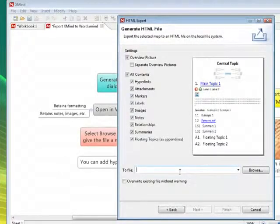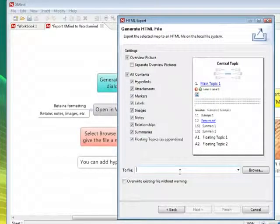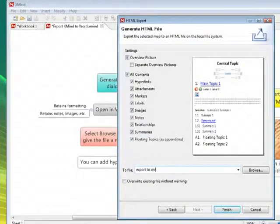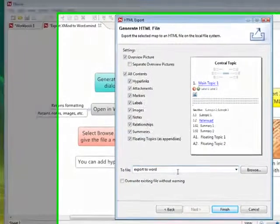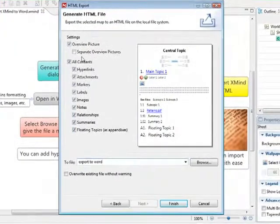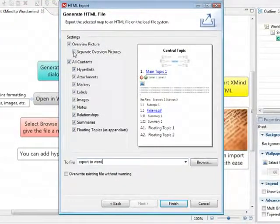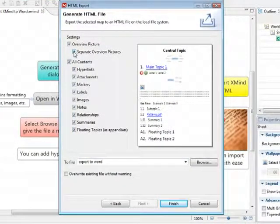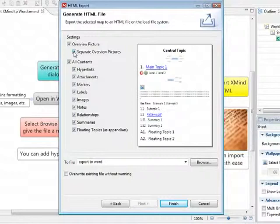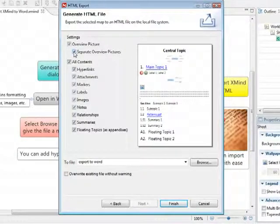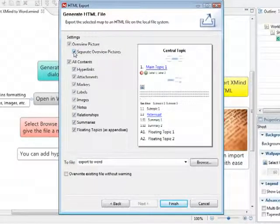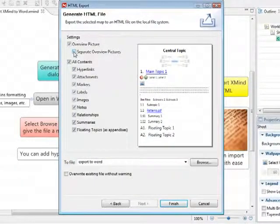You can see there that you can import the mind map, all the headings that you've got, the notes, the images. All these things can be retained when they're exported to Word, or even PowerPoint if you chose it to. So let's finish that.